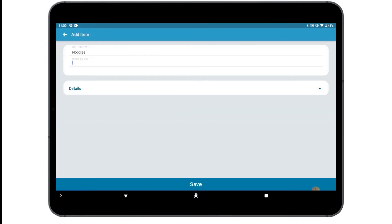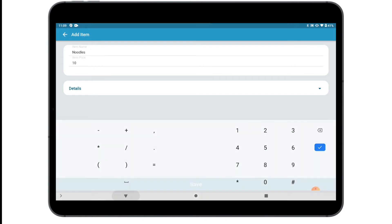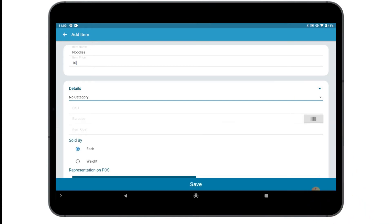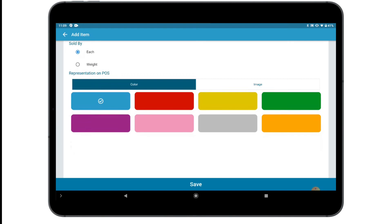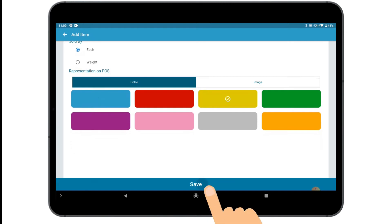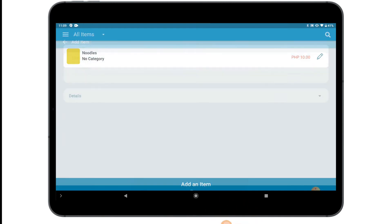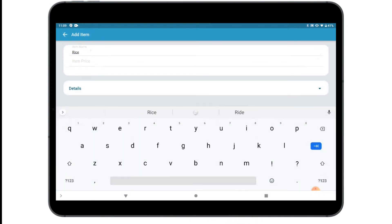Write the name of the item and its price. Add more detail to the item such as category, whether it is sold by weight or piece, and image or color display icon.